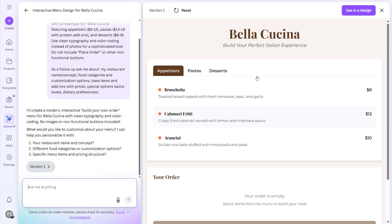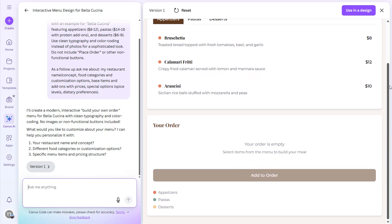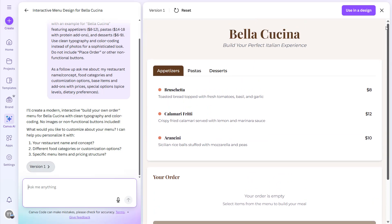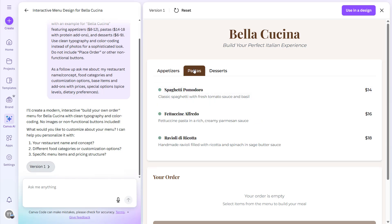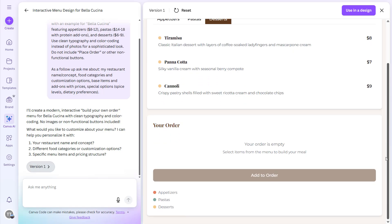So this is what it has built for us in less than a minute, or it took around one minute. Bella Cucina: Appetizers, Pastas, Desserts. These are the things that it can do for you, Canva Code.